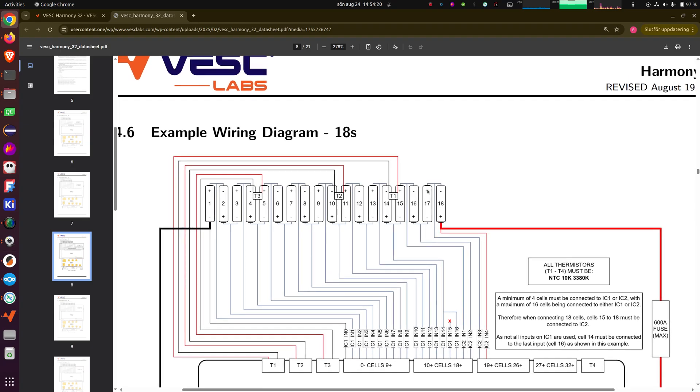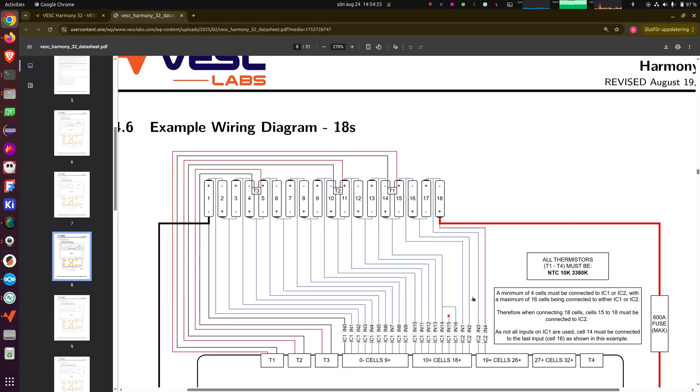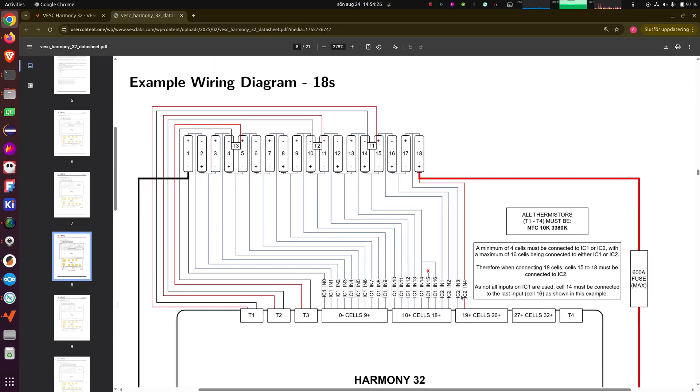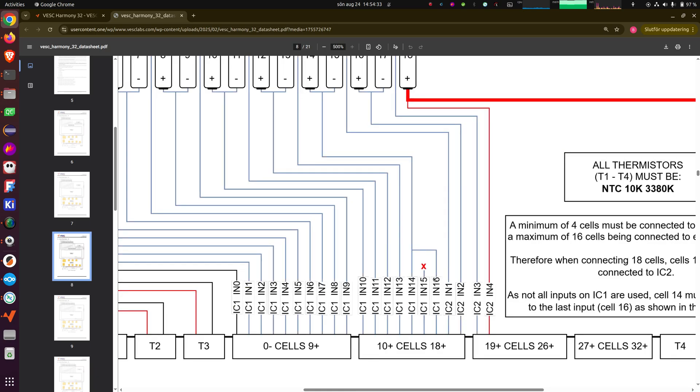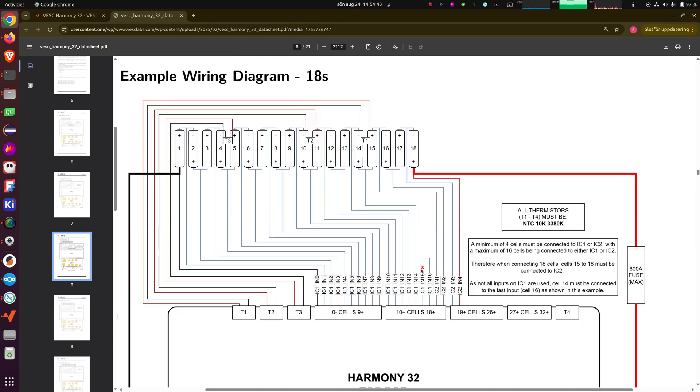And it should be starting with the first cell and counting up. And for example, when you have 18 cells, it might be tempting to have 16 on the first one and two on the second one, but that will not work. So in this case, we connect four cells on the second IC and 14 cells on the first one. And that means that we skip the two last cells in the first IC. And when you do that, you have to bridge the last cell on the first one to the last cell in use on it, as we have shown here.